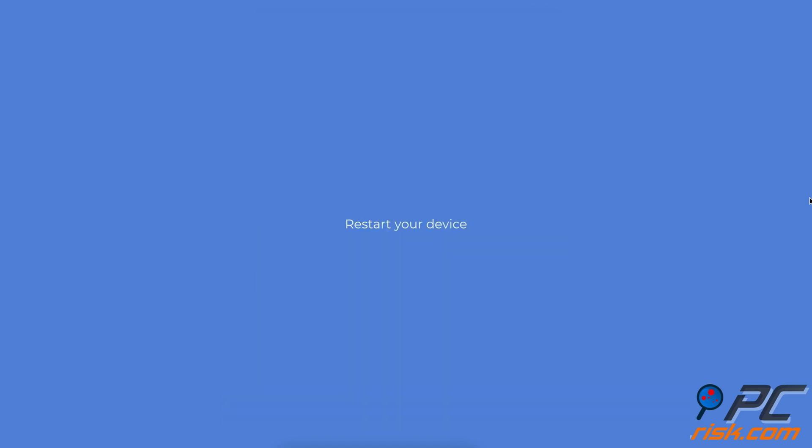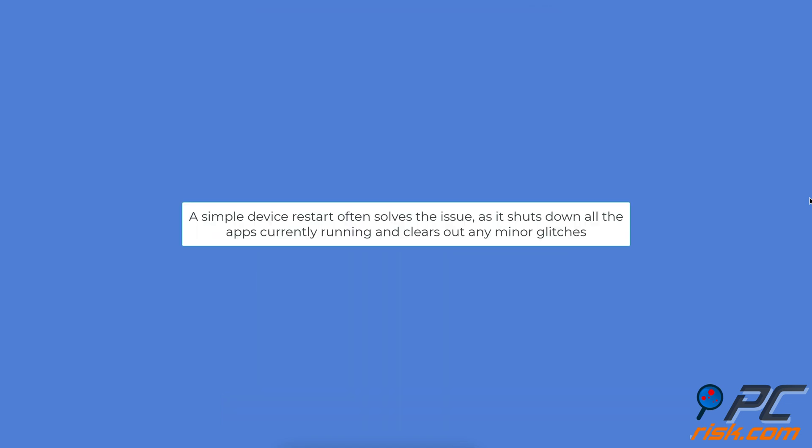Restart your device. A simple device restart often solves the issue, as it shuts down all the apps currently running and clears out any minor glitches.